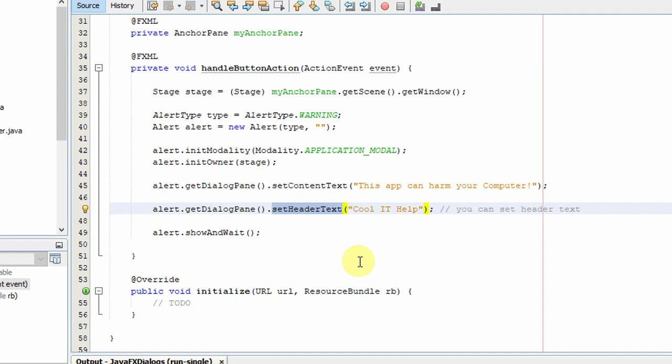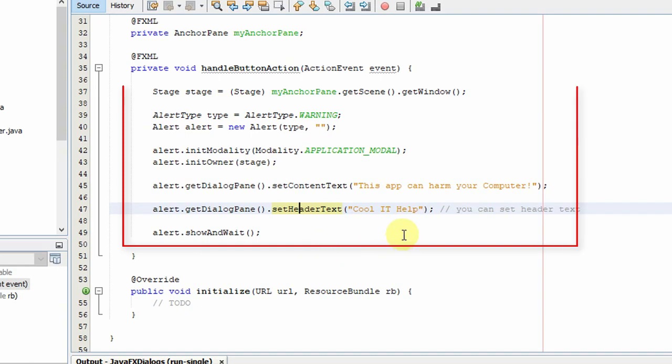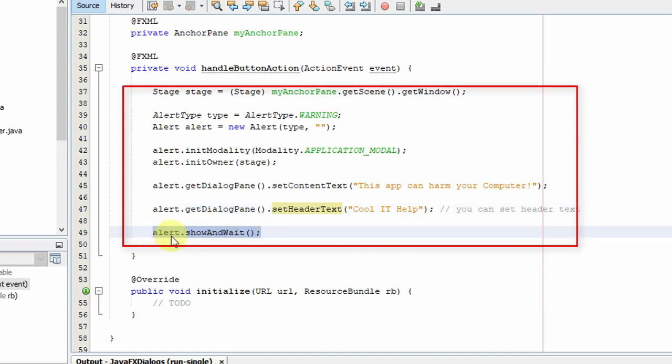After that, you have to call the method alert.showAndWait to display the dialog on this stage. This is the way you can create a warning dialog.